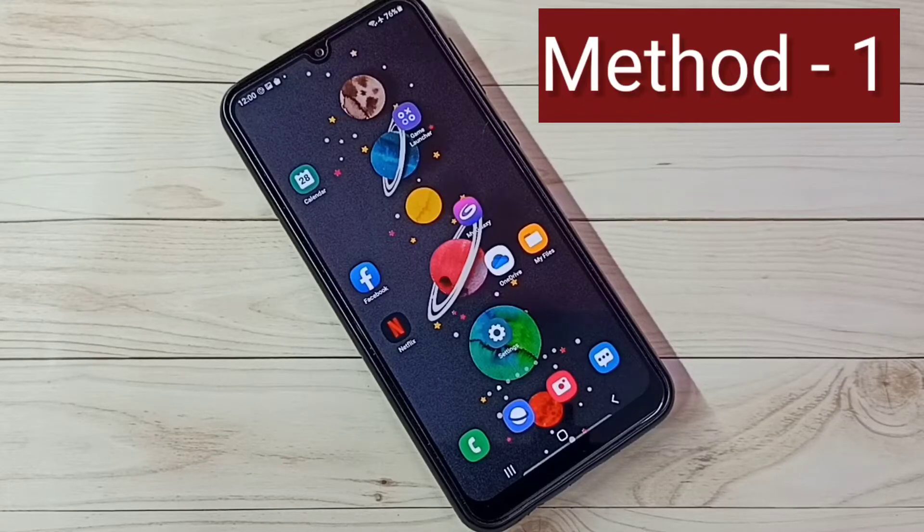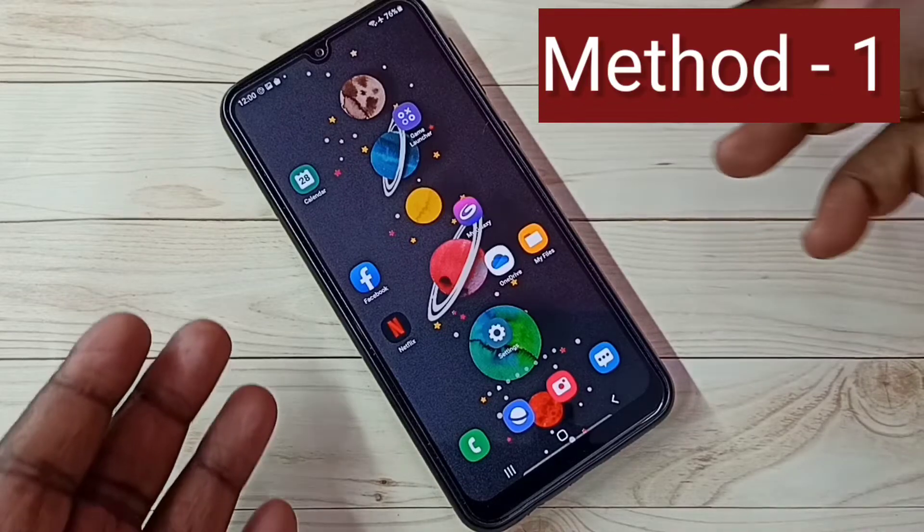Hi friends. In this video, I will be showing three methods to take a screenshot. Method 1.